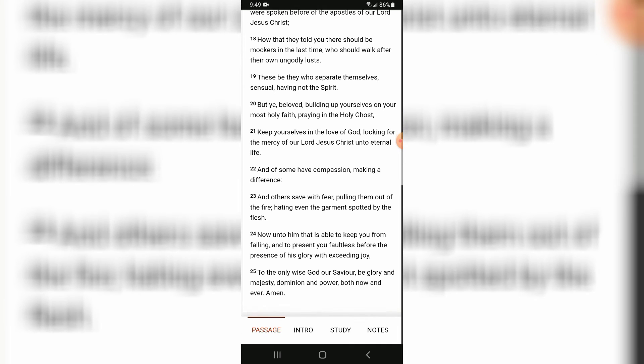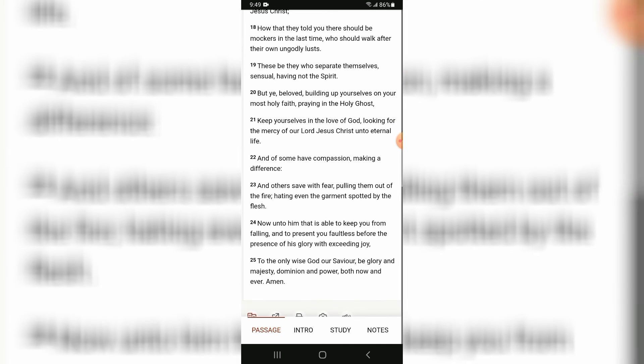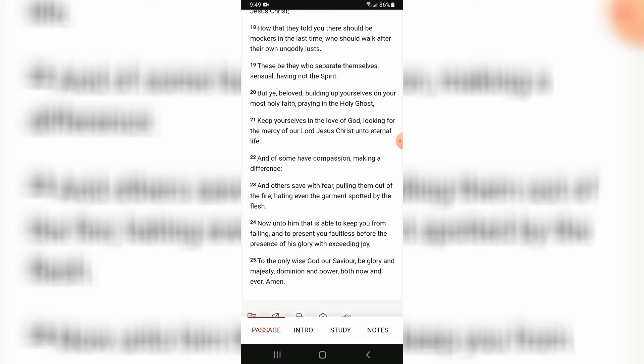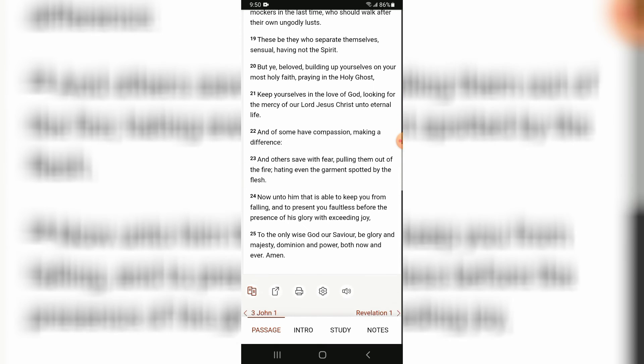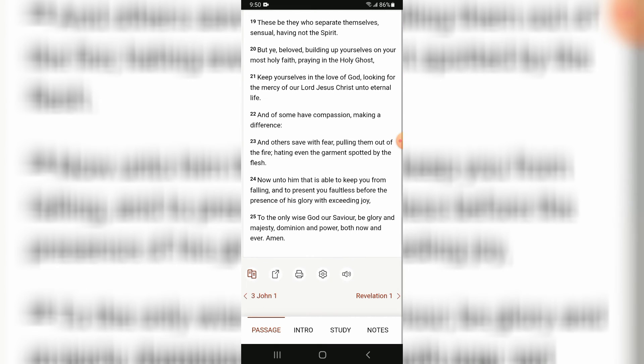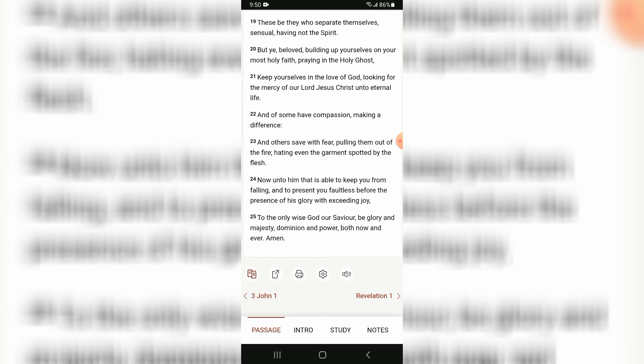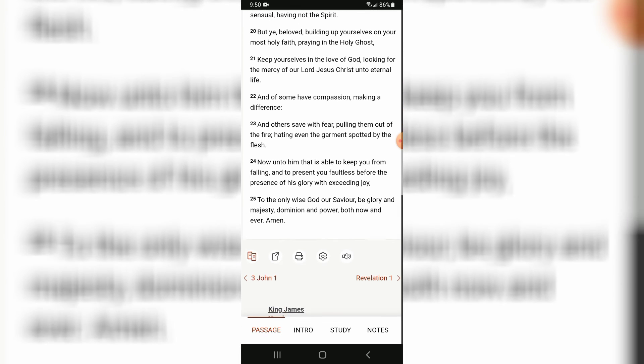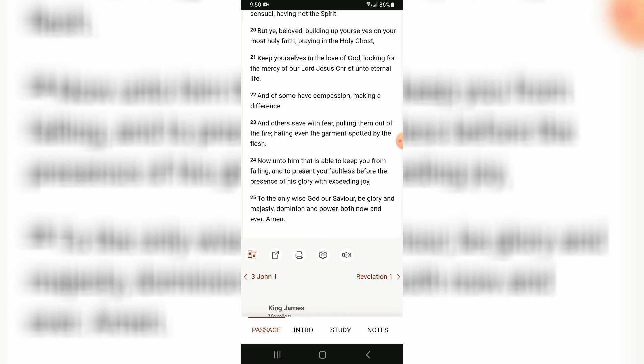These be they who separate themselves, sensual, having not the Spirit. But ye, beloved, building up yourselves on your most holy faith, praying in the Holy Spirit, keep yourselves in the love of Yahweh, looking for the mercy of our master Yeshua Hamashiach unto eternal life.